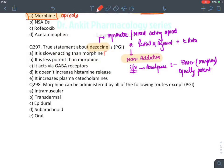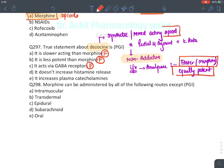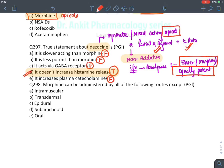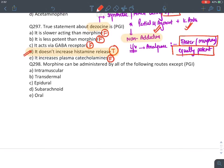MCQ: Dezocine statements — it is slower acting than morphine: false (faster). Less potent than morphine: false (equally potent). Acts via GABA receptor: false (partial mu agonist/kappa antagonist opioid receptor). Does not increase histamine release: true — this is the correct true statement (option D). Increases plasma catecholamine: false.